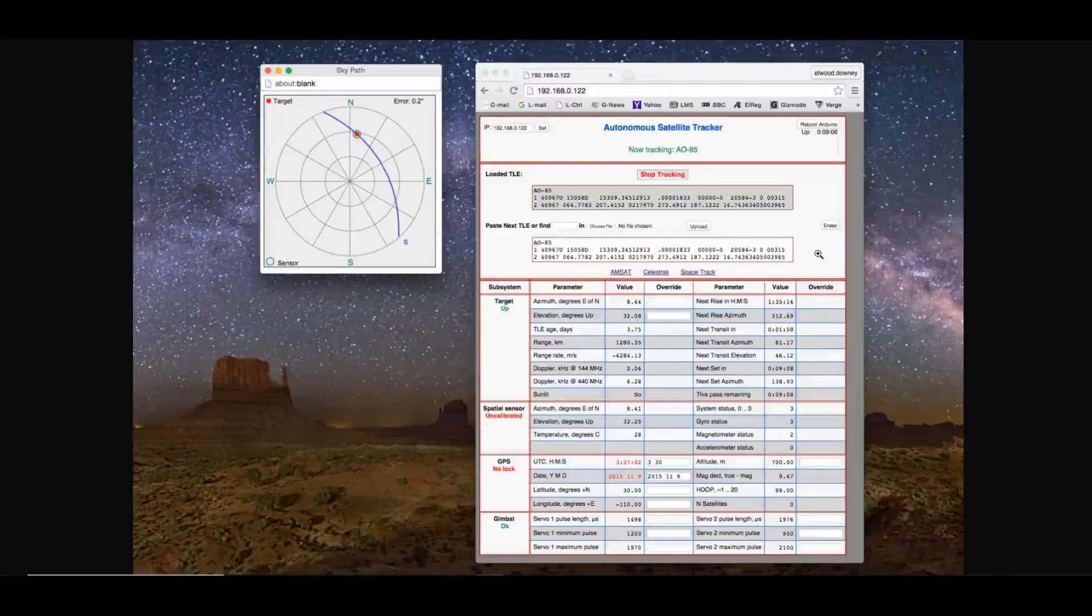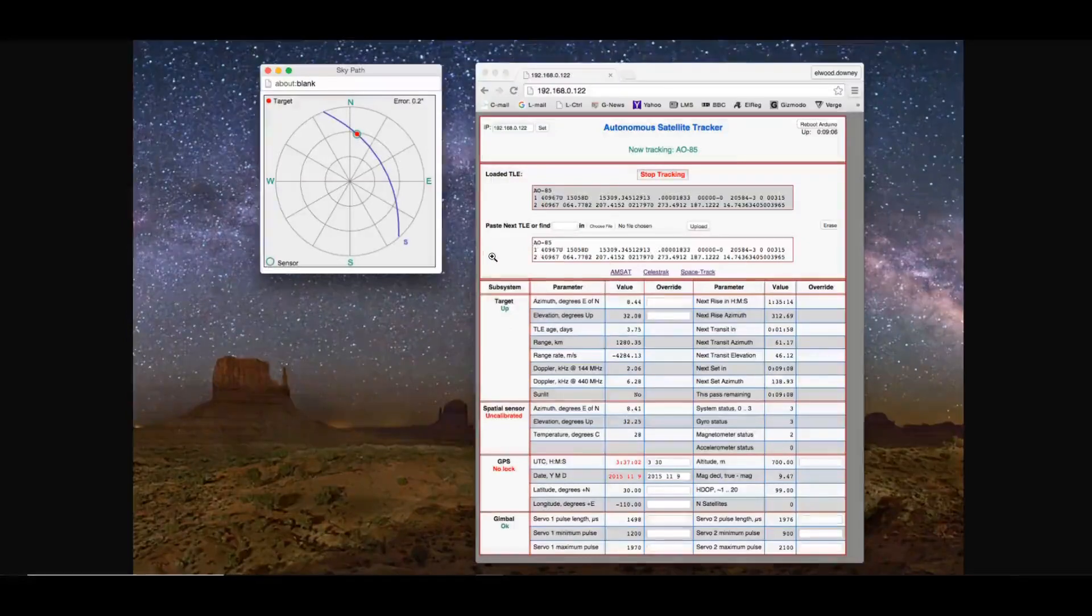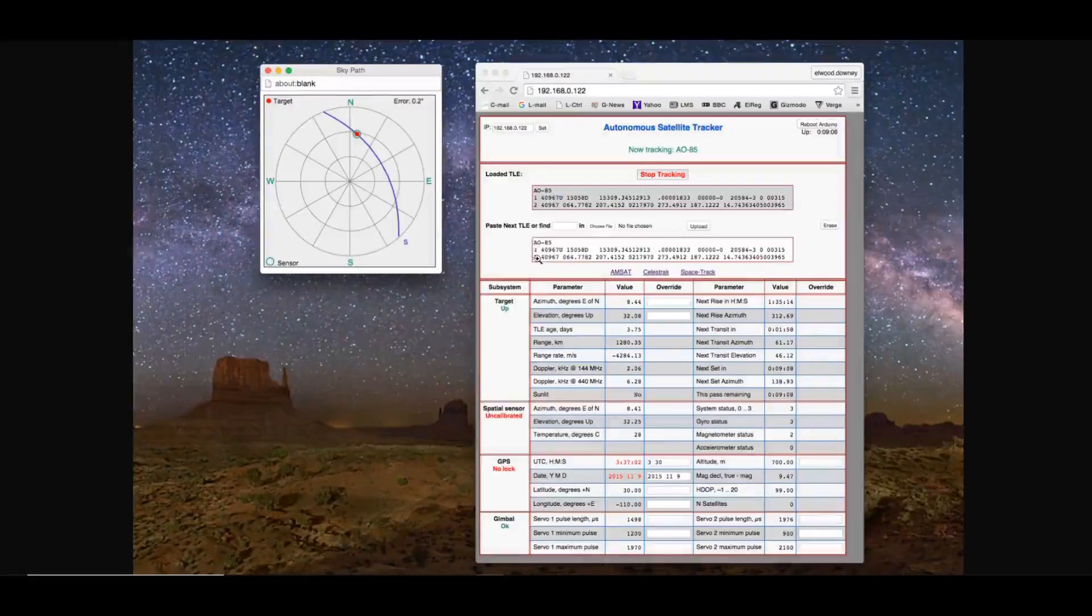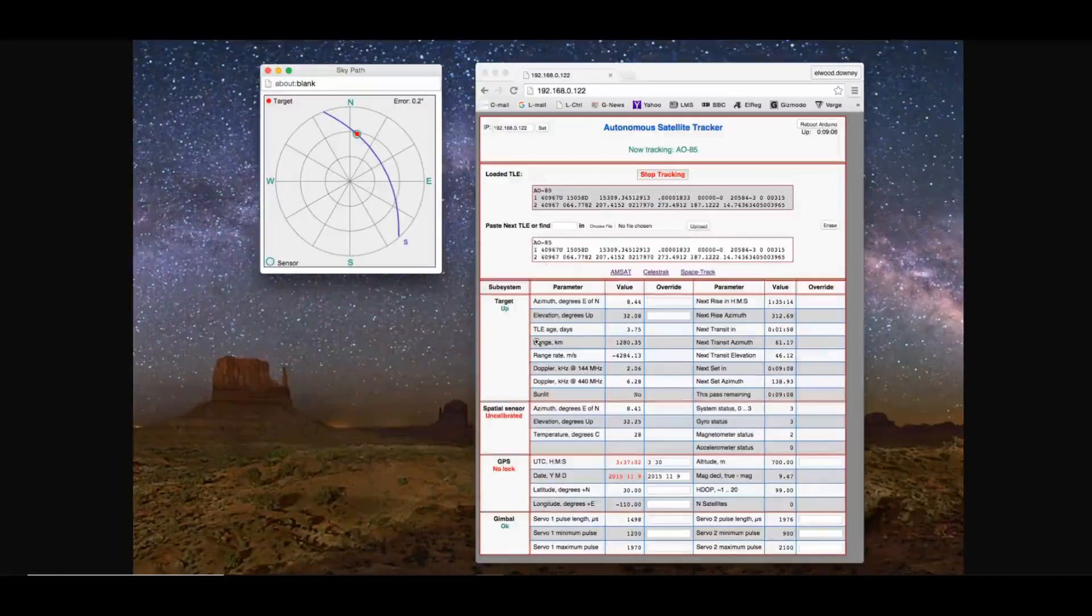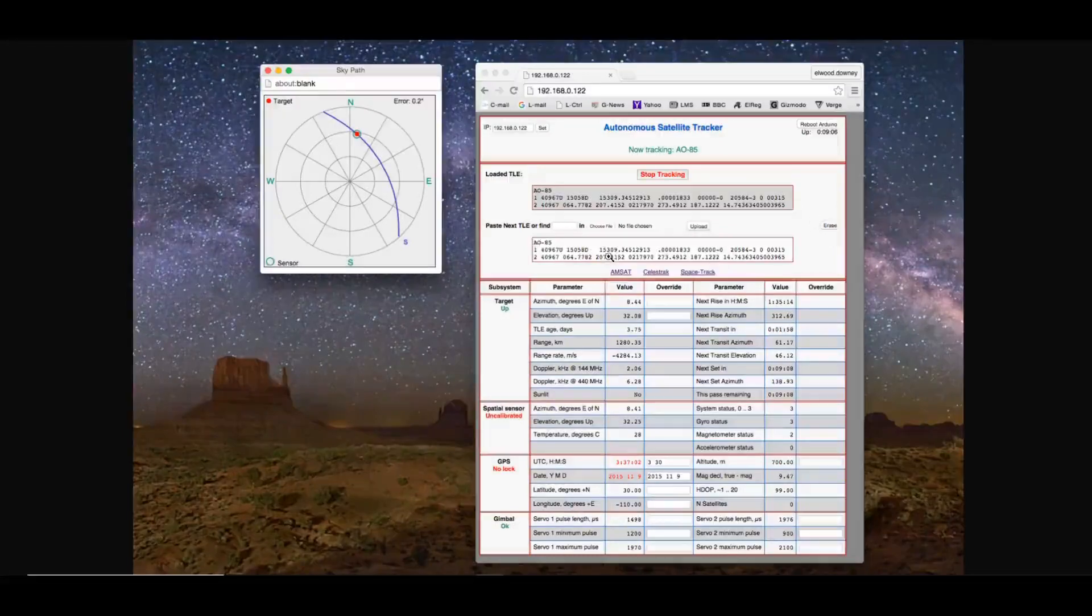Another option is that you can go to AMSAT or your specific website of choice and download the Keplerian data and break it into three-line text files. And then you can upload a file by clicking upload and going through the browser to select the correct file.